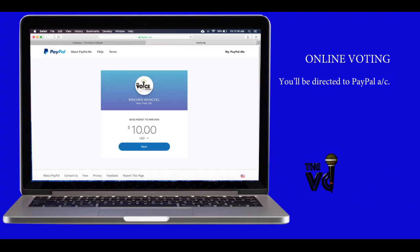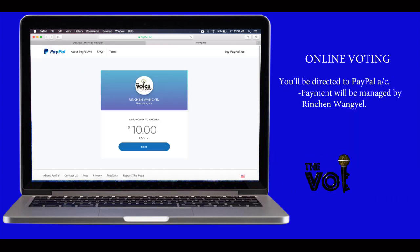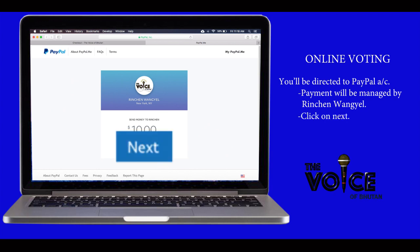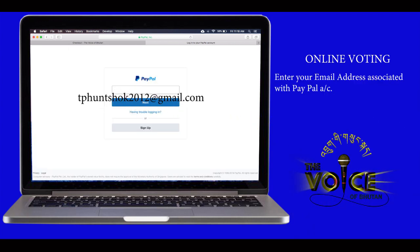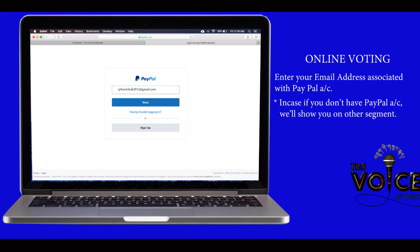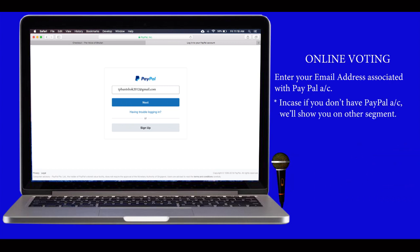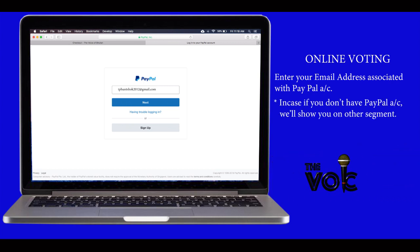To confirm your vote, click here to pay. You will be directed to a PayPal account. Payment will be managed by Rinchen Wangel. Click on 'Next' and enter your email address associated with your PayPal account. In case you don't have a PayPal account, we will show you that in the other segment.